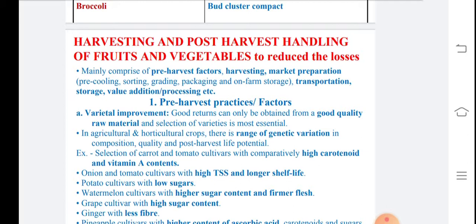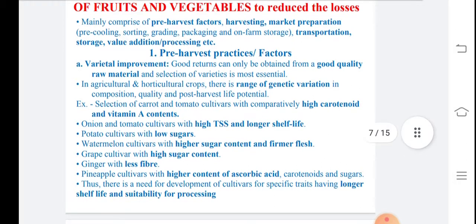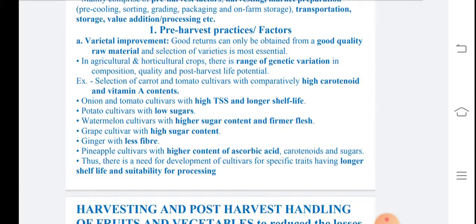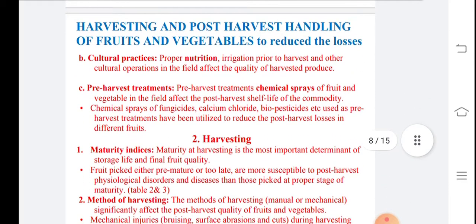Harvesting and post harvest handling of fruits, if done properly, will reduce losses. This mainly depends on sorting, grading, and collection in the field. Pre-service practices and varietal improvement are important for good quality. For example, carrot and tomato have high carotenoids and vitamin A; onion and tomato have high TSS; potato with low sugar has a longer shelf life; watermelon and grape have high sugar; ginger has less fiber.